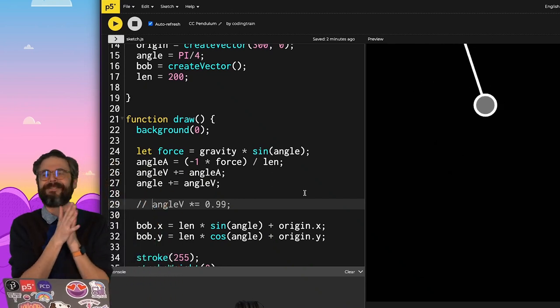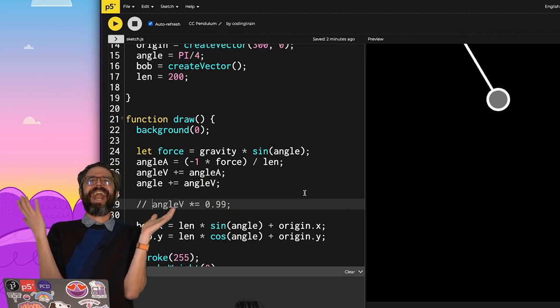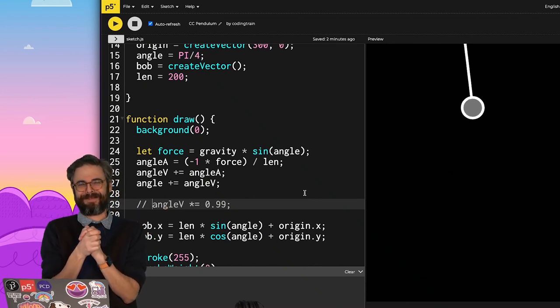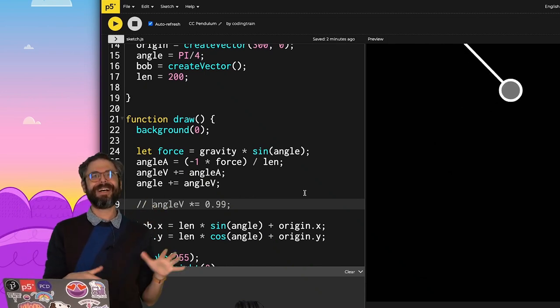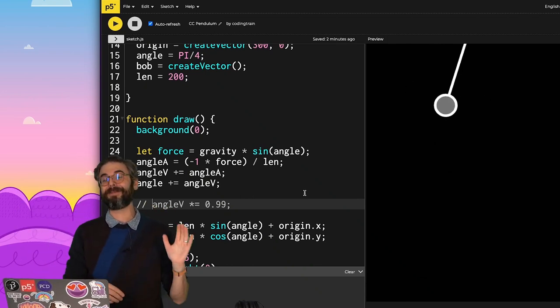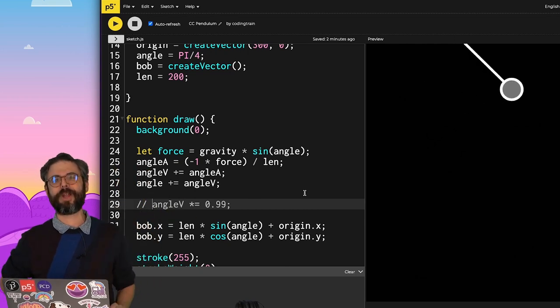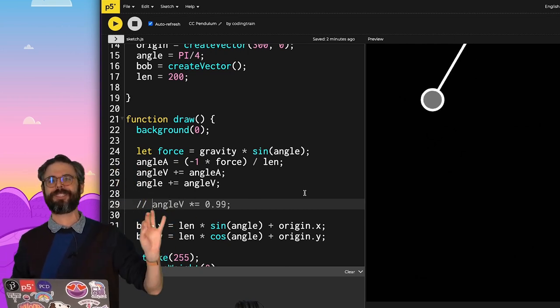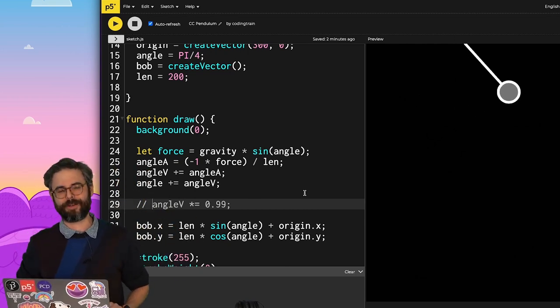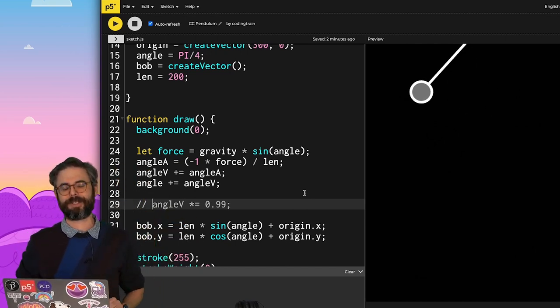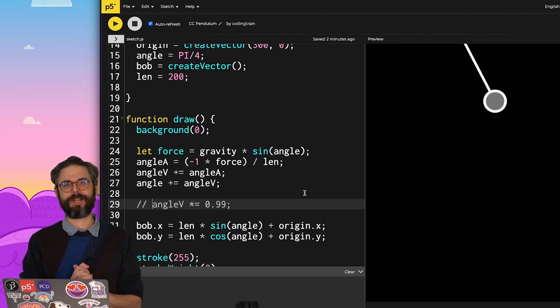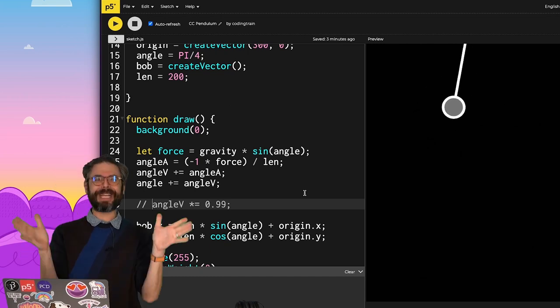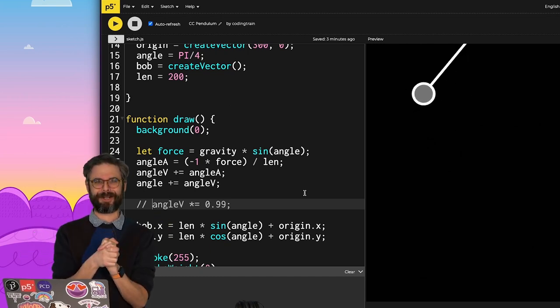So try all this stuff. Please make something. I would be so happy if you did. Share it with me. You can share it in the comments. But better yet, move on over to the Coding Train website where there's a system that you can link your creative version of a pendulum, simple pendulum, and share it with the Coding Train community. All right? So thanks so much for watching. And I will see you in a future Coding Train video. Goodbye.